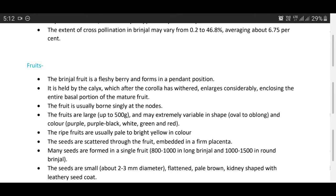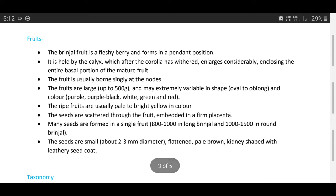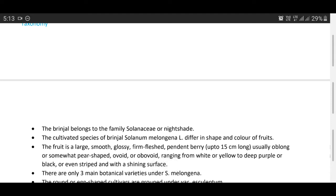Now we discuss about fruits: the brinjal fruit is a fleshy berry that forms in a pendant position. It is held by the calyx, which, after the corolla has withered, enlarges considerably, enclosing the entire basal portion of the mature fruit. The fruit is usually borne singly. Fruits are large, up to 500 grams, and may be extremely variable in shape — oval to oblong — and in color: purple, purple-black, white, green, and red. Ripe fruits are usually pale to bright yellow. The seeds are scattered through the fruit embedded in a firm placenta; 800 to 1000 seeds in long brinjal and 1000 to 1500 in round brinjal. The seeds are small, about 2 to 3 millimeters in diameter, flattened, pale brown, kidney-shaped, with a leathery seed coat.